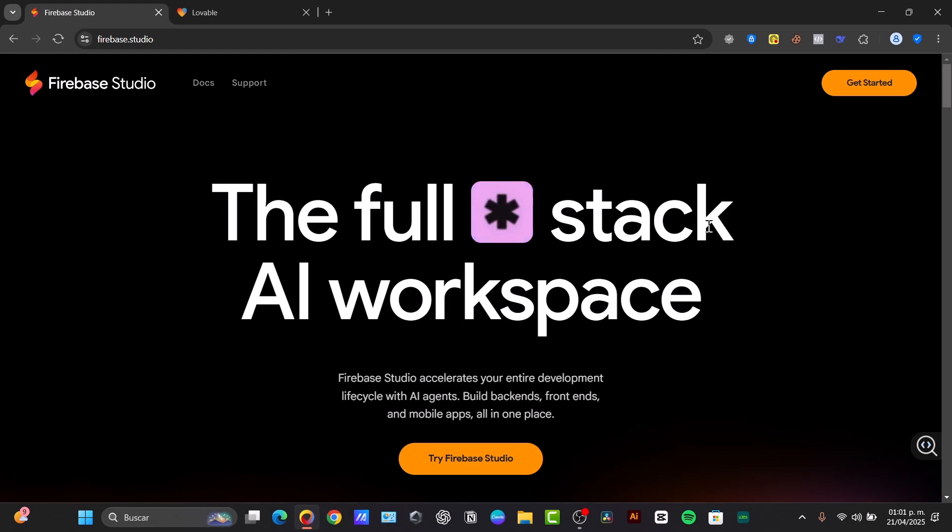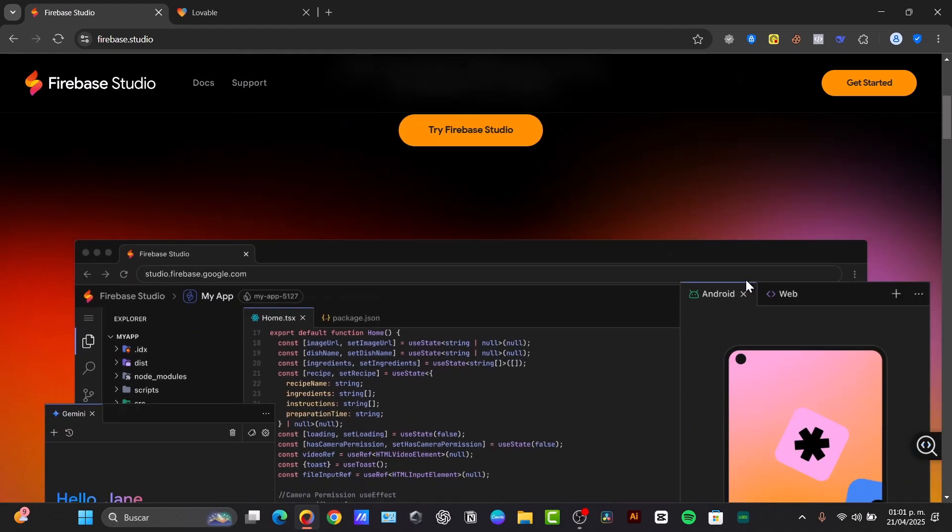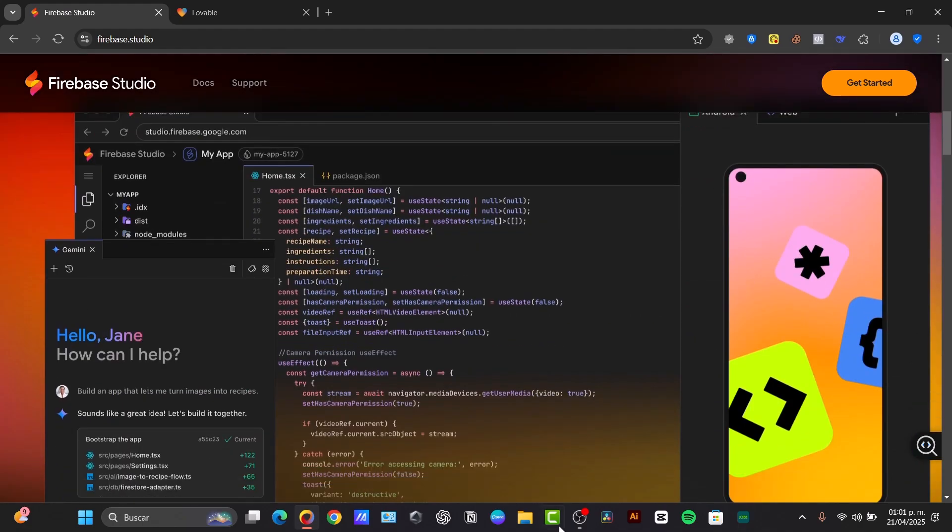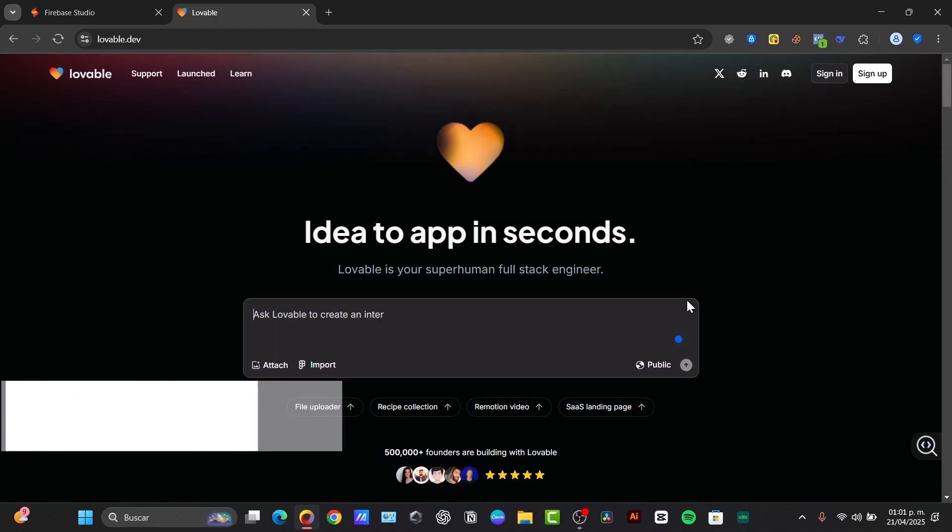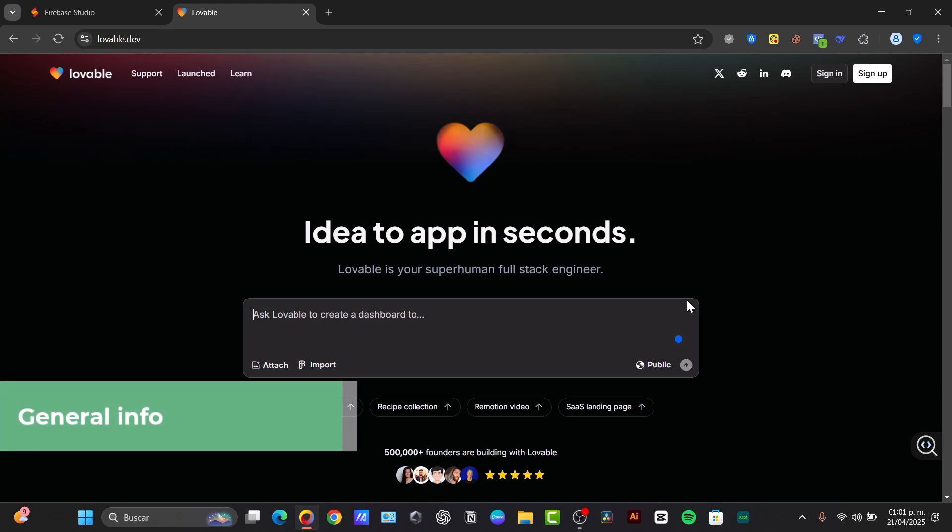Meanwhile, Lovable is an AI-powered platform that focuses on building full-stack web applications from natural language descriptions. It emphasizes speed and ease of use, allowing even non-technical users to create functional apps quickly.